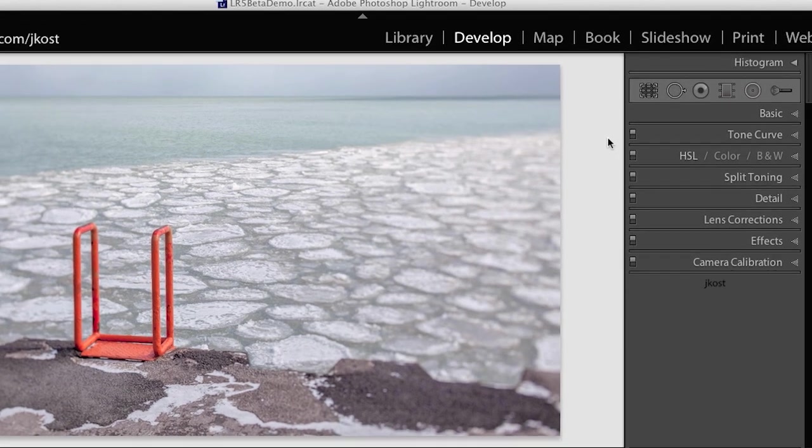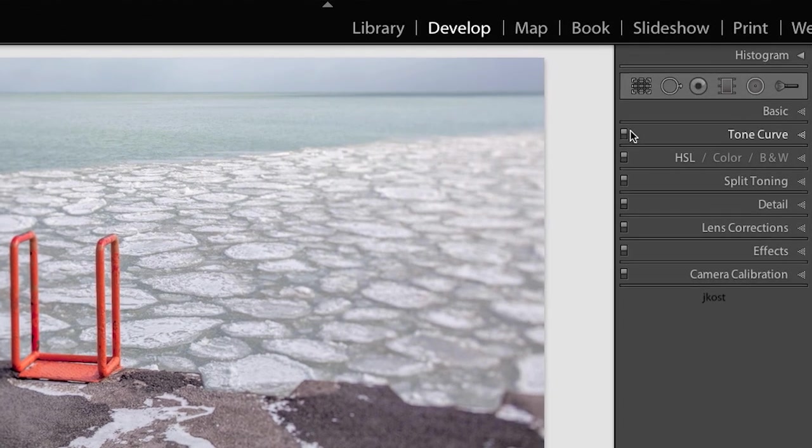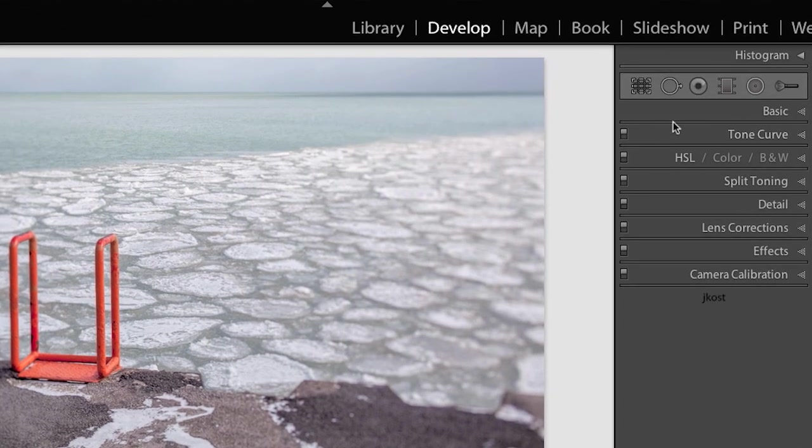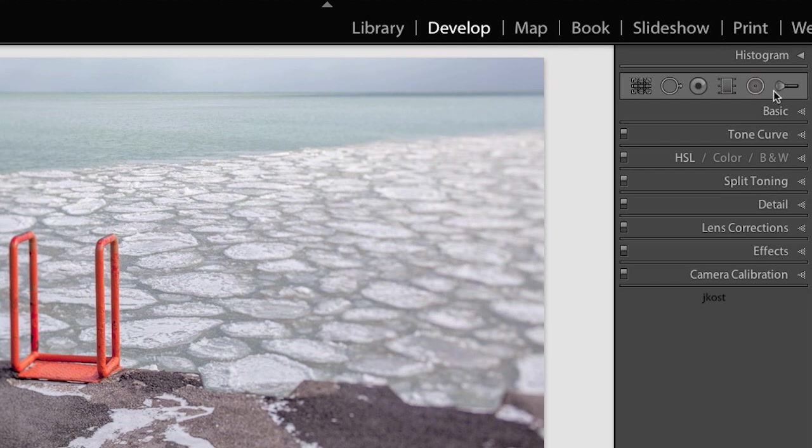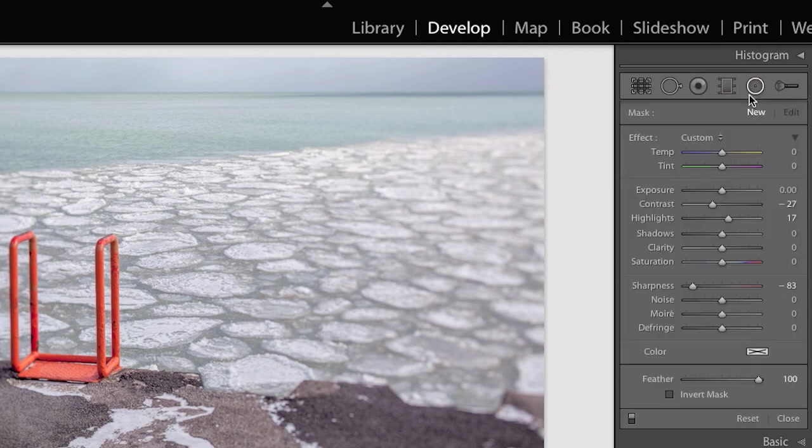The new Radial Filter appears between the Graduated Filter and the Adjustment Brush in the Develop Module, and you can simply click on it to activate it or you can use the keyboard shortcut Shift plus M.